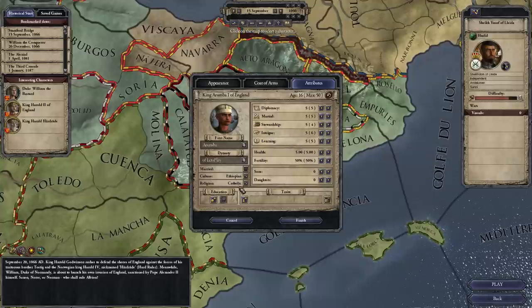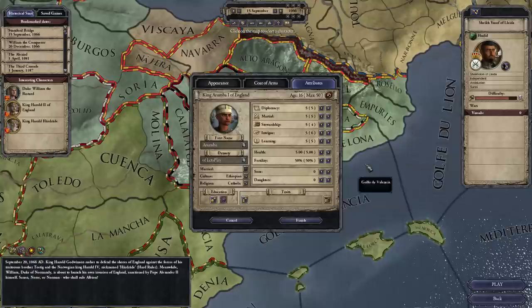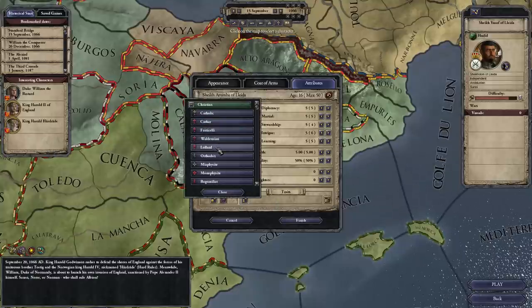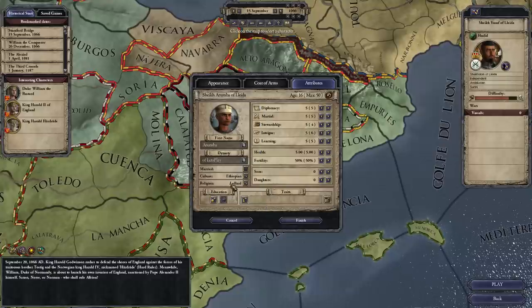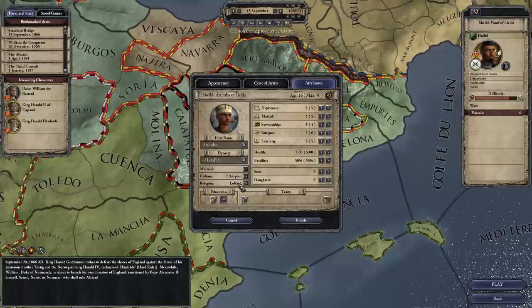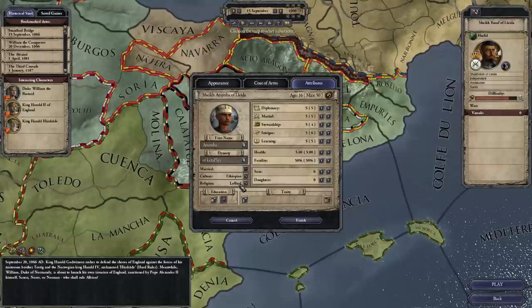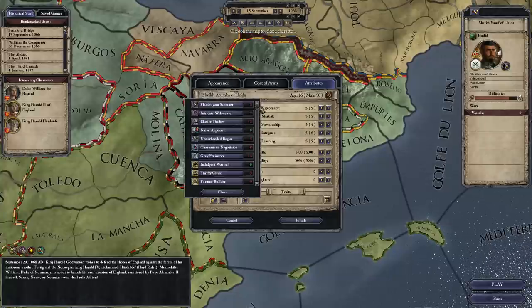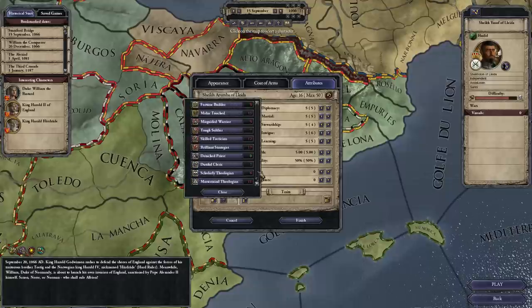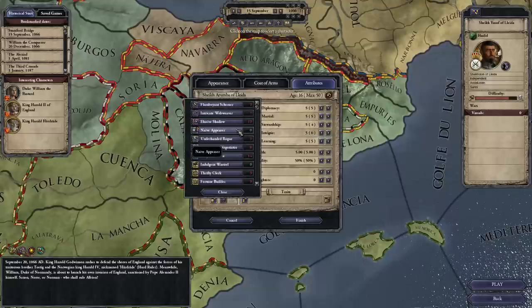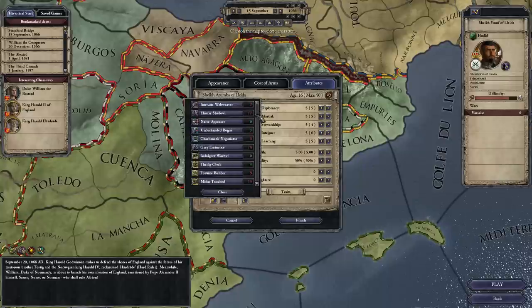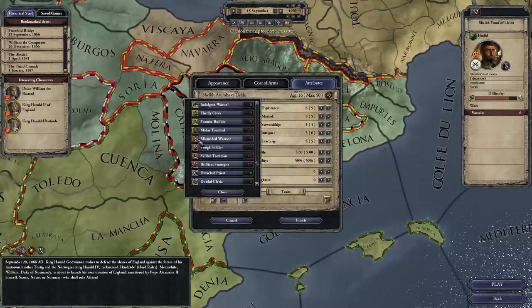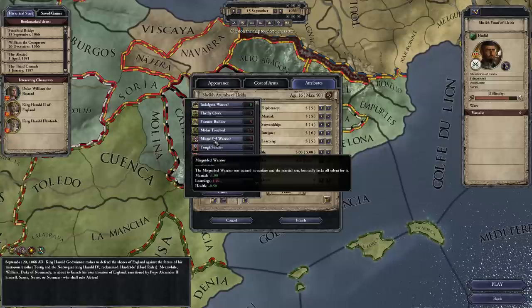Religion is not nearly as complicated as culture. You can convert the religion no matter where you go. But just be aware that if you choose a heresy — if you want to start off Lollard — then you're going to be dealing with heretic people. People are going to have a minus 35 opinion malice of you because you are a heretic. Education: you have to choose one. The education trait at the base level costs zero for everything except for the martial education, which costs five because it gives you plus 0.5 health.